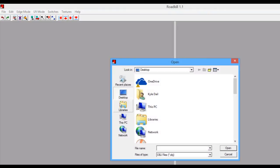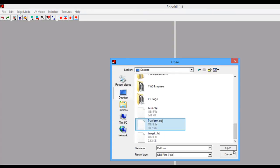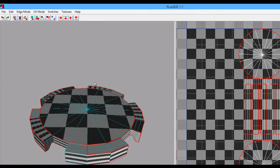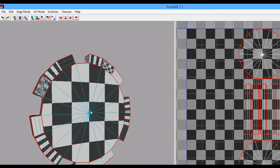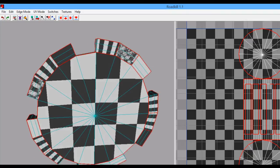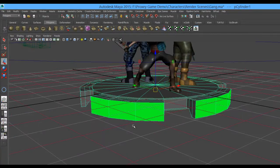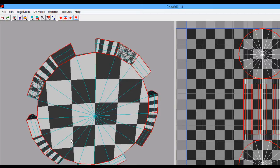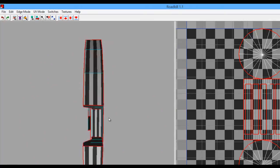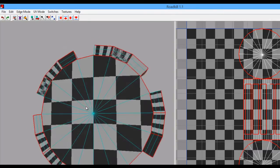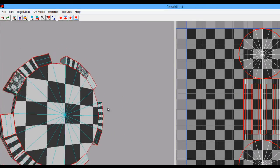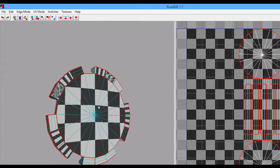Back in Roadkill, go to File > Load, navigate to the desktop, and load up the platform. We have the simple layout that Maya gave us for the cylindrical piece. The object is facing upwards even though it was facing downwards in Maya — that's because Roadkill works in Y-up, while my Maya scene is in Z-up since I work between Maya and Unreal. Translating the viewport works the same as Maya: Alt + click to rotate, middle mouse button to pan, Alt + right button to zoom.